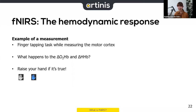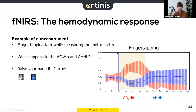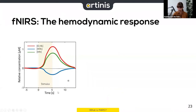Oxyhemoglobin does indeed increase. In this graph — time on the x-axis, concentration changes on the y-axis — we can see that when finger tapping starts around this vertical line, oxyhemoglobin increases, and when we stop it returns to baseline. Let me explain why this happens.